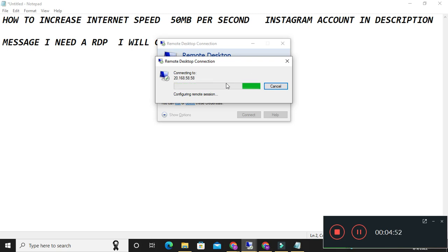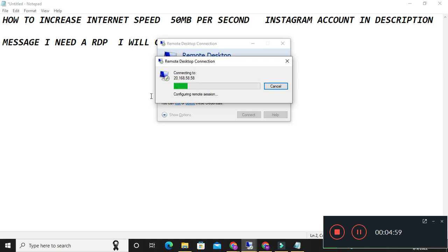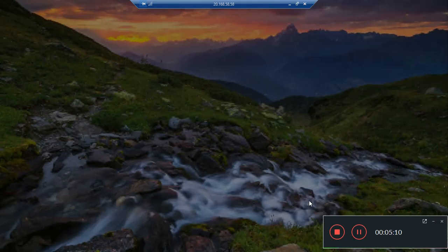The next video I will tell you what are other advantages of RDP and how to use it, how to login it, and what is that, everything I will tell you. Thanks for watching. We will meet in the next video.